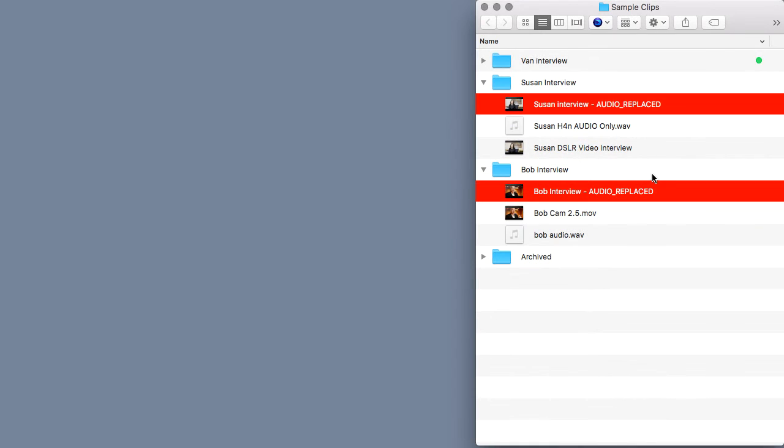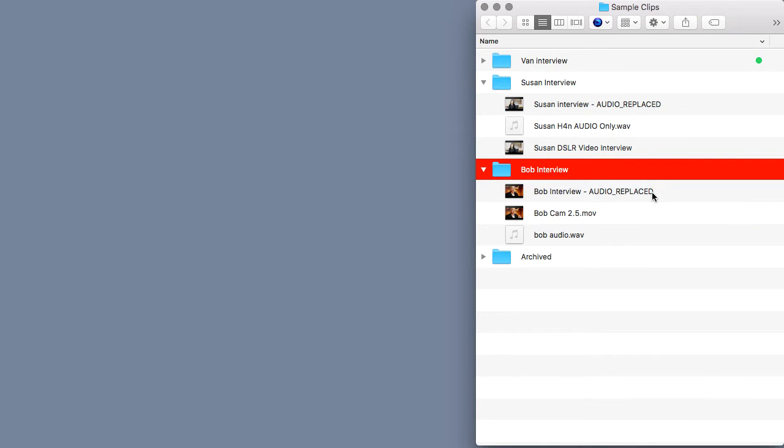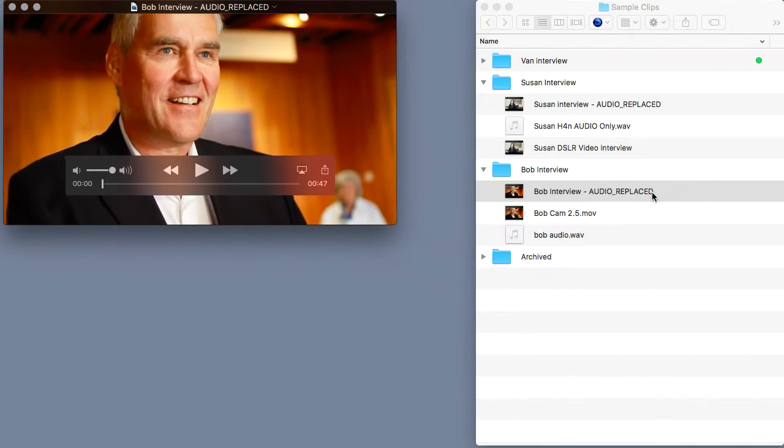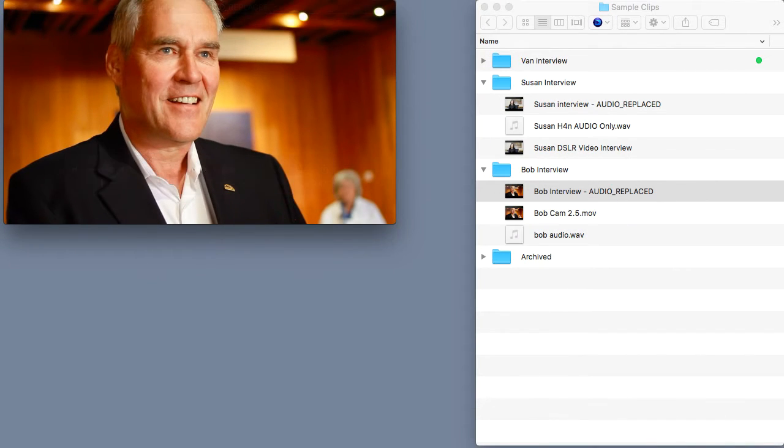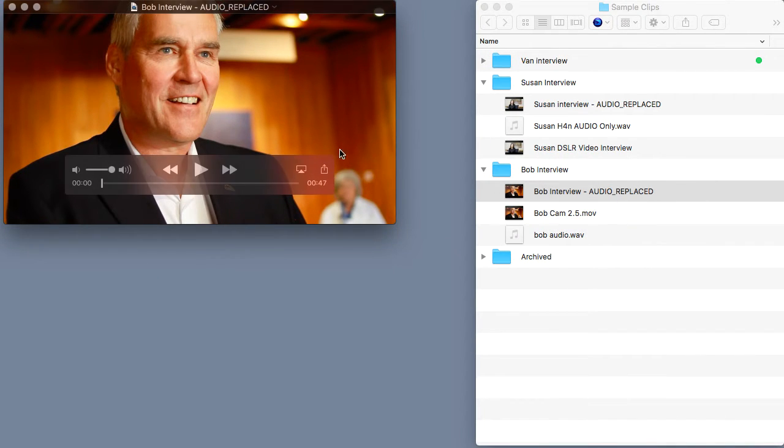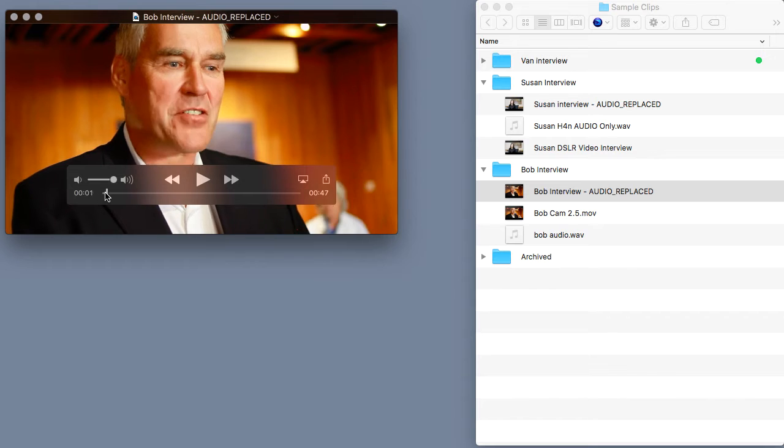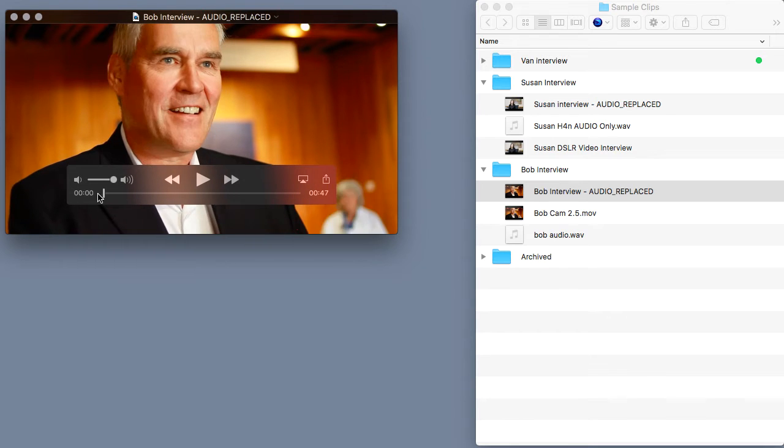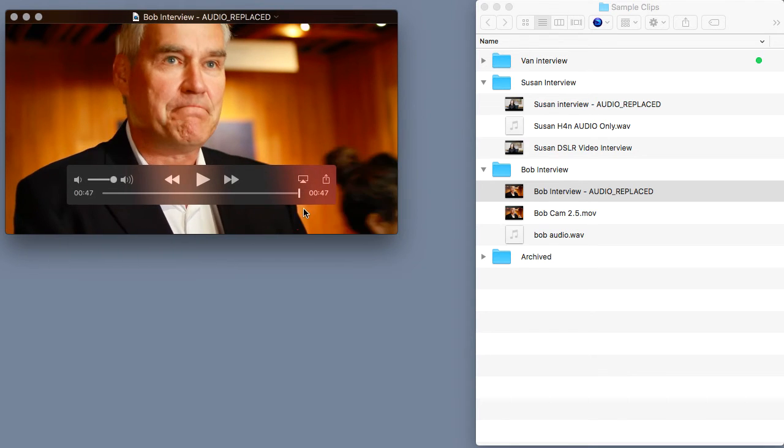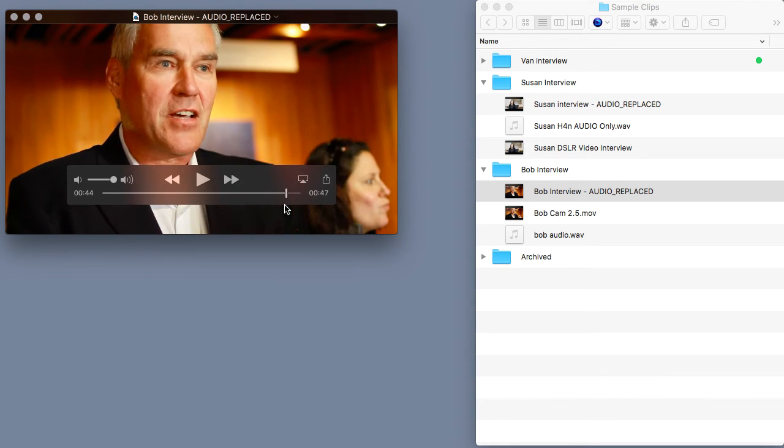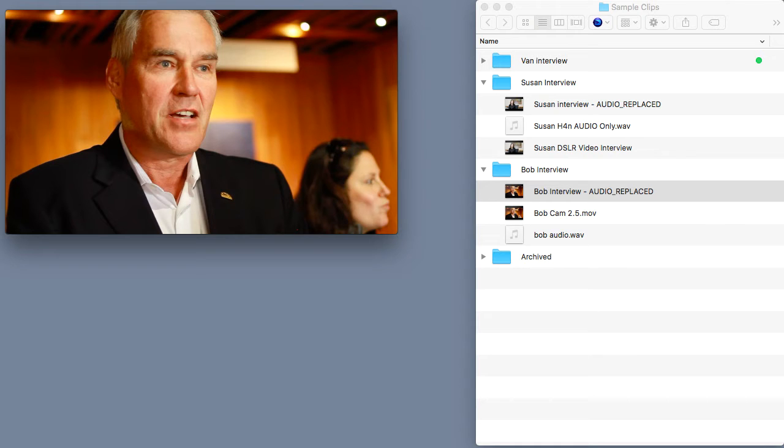First, we'll open up our interview video clip of Bob right here inside of Finder. And if you remember in our last pro tip, I showed you how to trim the fat off of any video clip using QuickTime. And if you haven't seen that lesson yet, I highly encourage you to go back and check it out first. It'll make this new shortcut much more valuable.